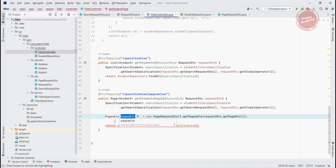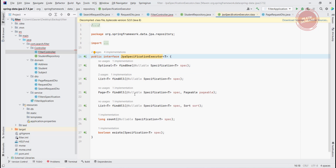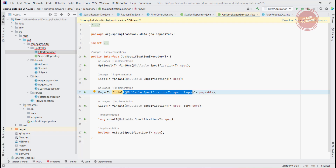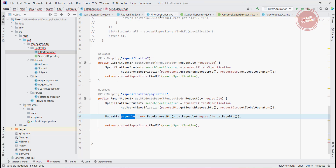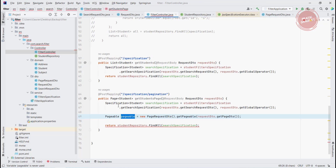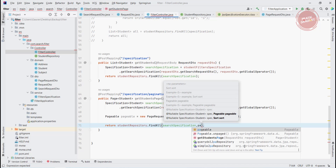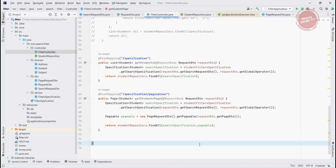Now we have both the search Specification and the Pageable. Inside JpaSpecificationExecutor, we can call findAll passing both the Specification and the Pageable, and it will return a Page — that's why I changed the return type to Page. Pass the pageable attribute and your API is ready. Let's run it and test it.